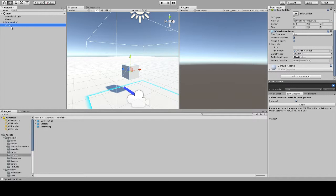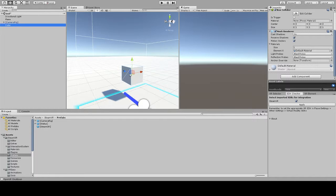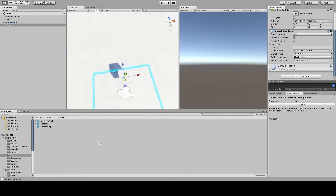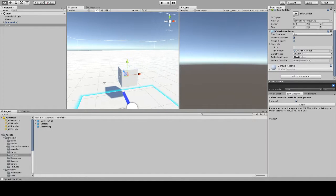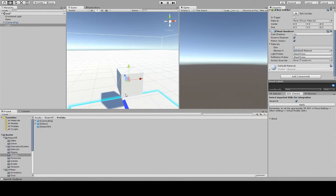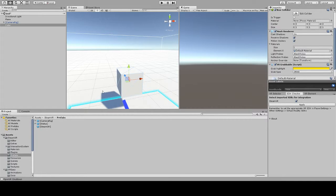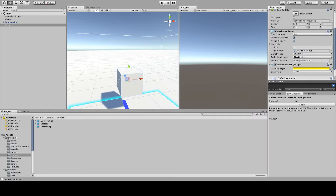I've created a cube. This is a Unity predefined primitive and the first thing I'm going to do now is add a VR Grabable script to it, and in this way you already can go ahead and grab the VR object.